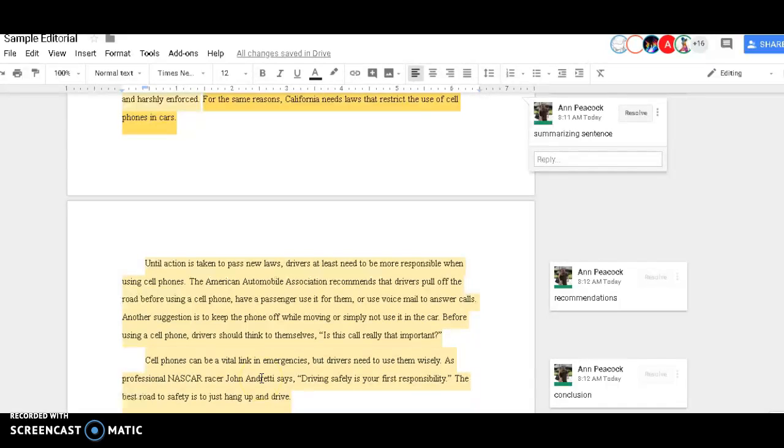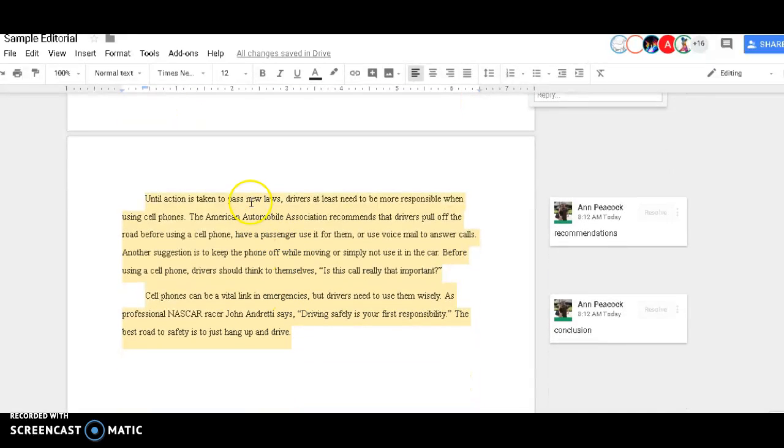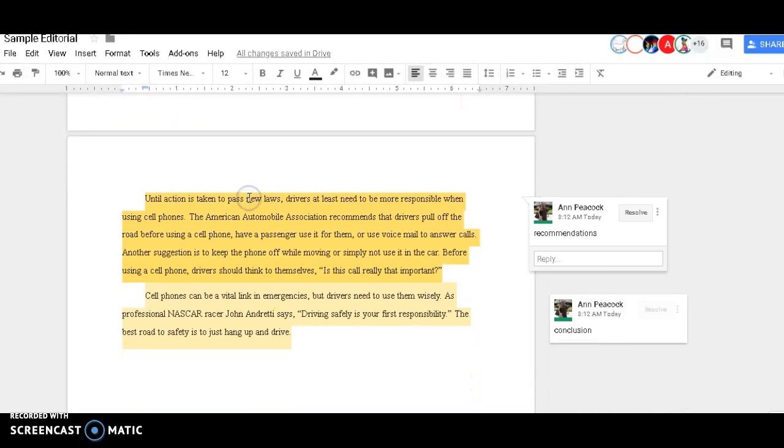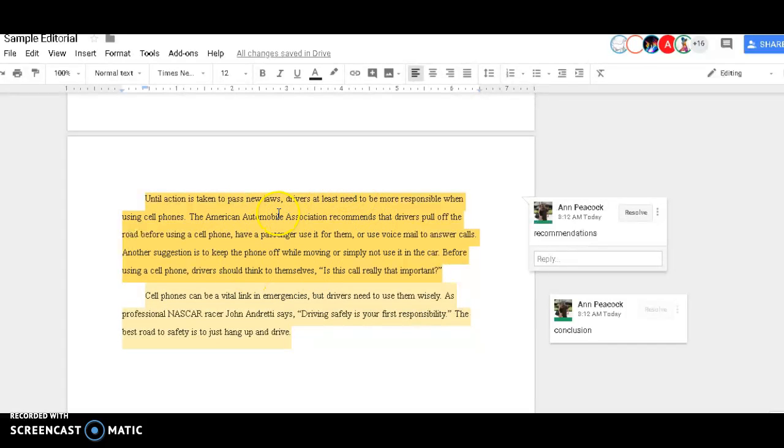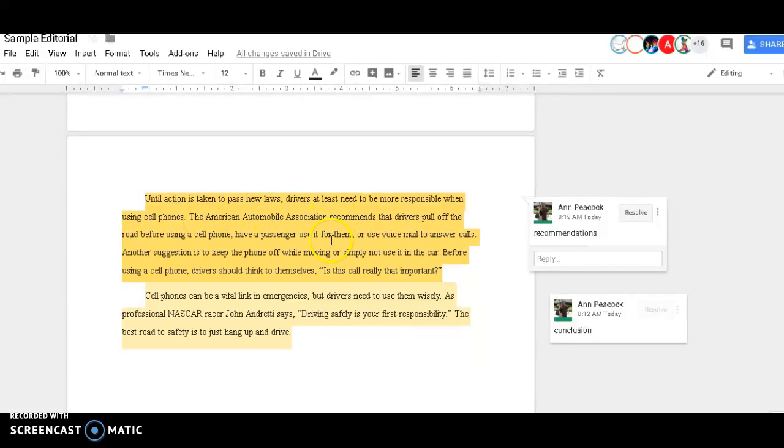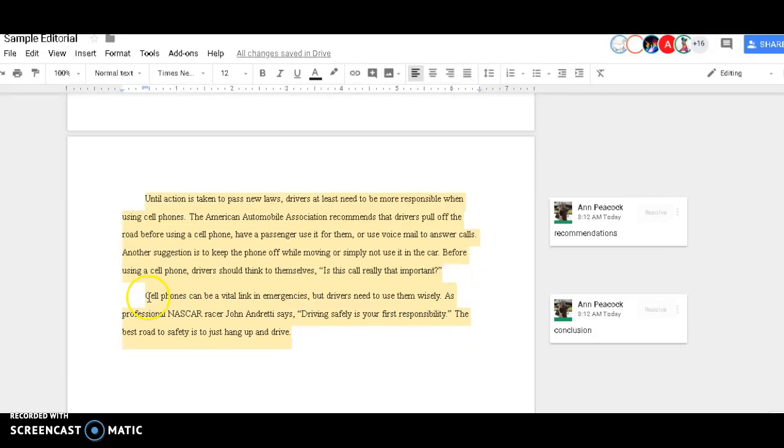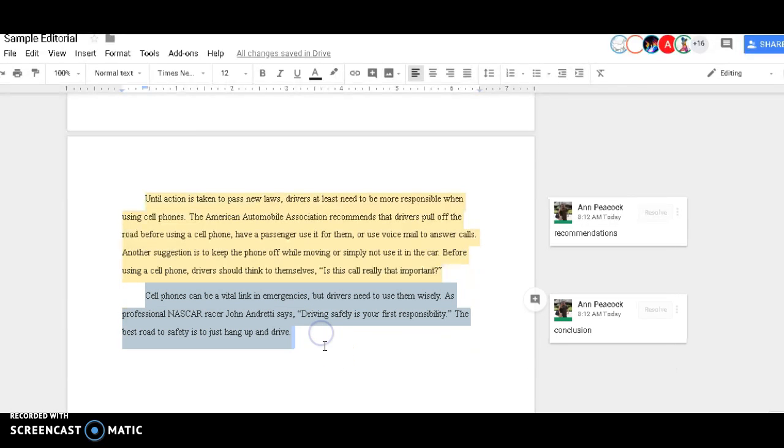Next, I explain what potential solutions or recommendations are. I can also use a credible source to add ethos of what is already recommended. Lastly, I leave the reader with something interesting to think about.